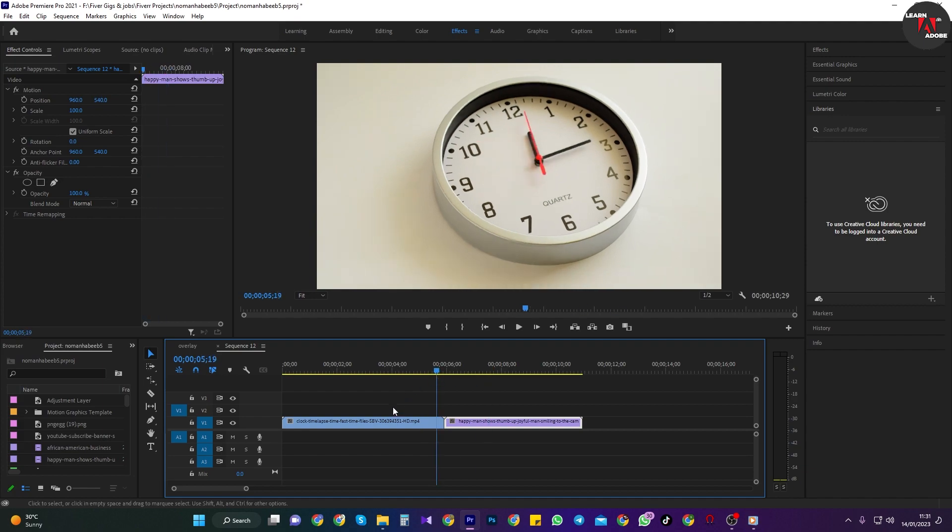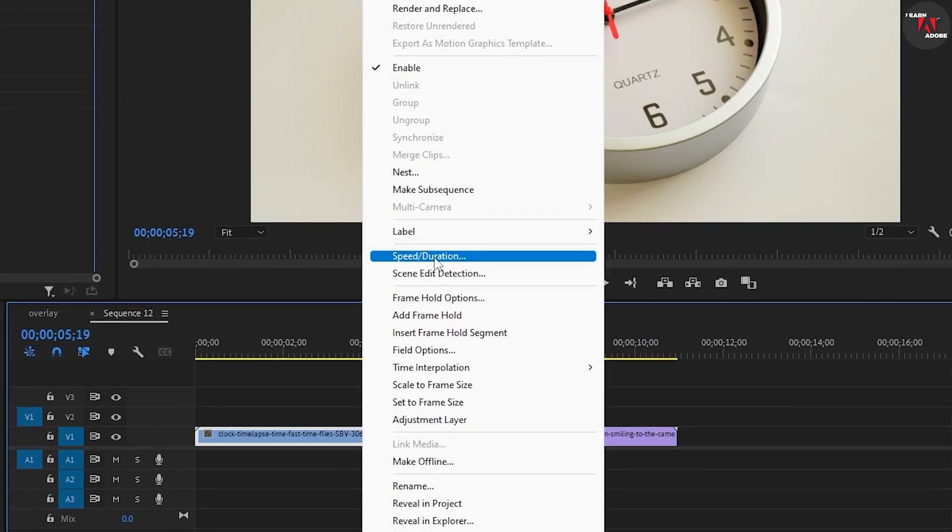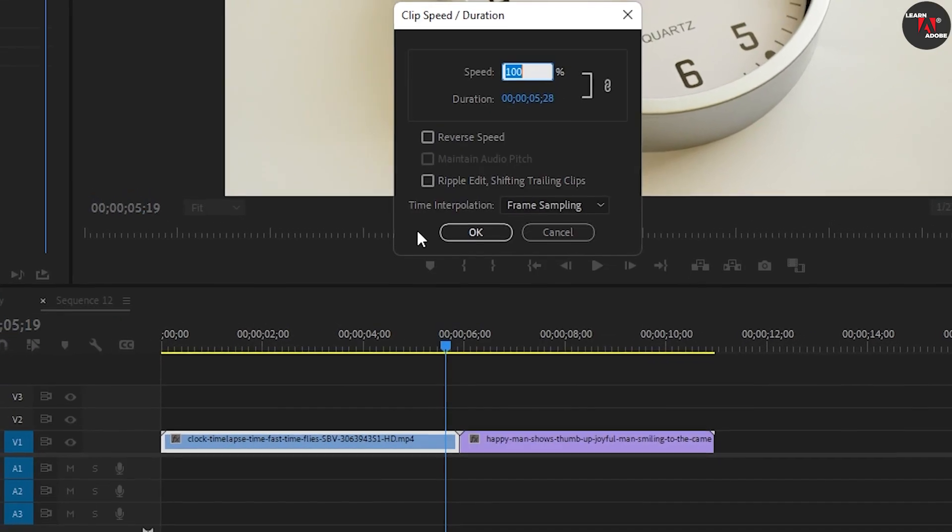The first way to change speed is by right-clicking the clip you'd like to change the speed of and selecting speed slash duration.